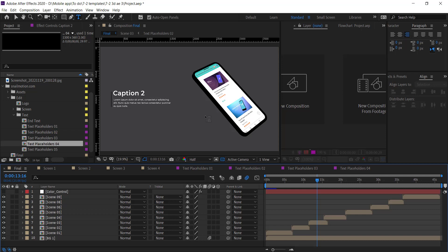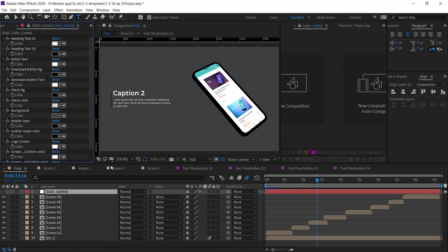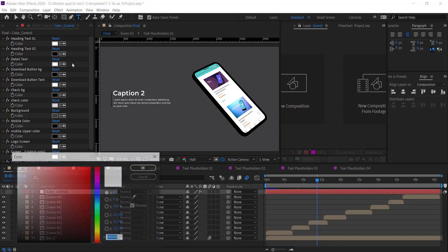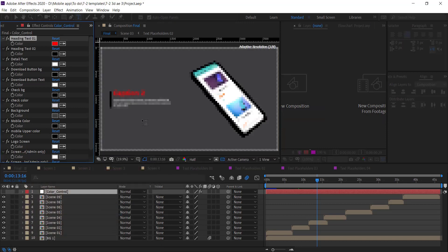You can also control the colors at one place. Click on this color control layer and make sure you check the Effect panel option. Here you see the options—you can change the title and detail text color, as well as the phone case mobile color according to your app.